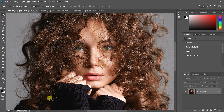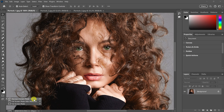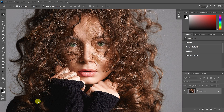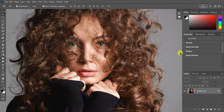I'm in Standard screen mode. Watch the document-related interface elements — the Tab area, Scroll bars, and Status area. If I switch to the second option, Full screen mode with Menu bar, all of those document elements disappear. We still have the Toolbar, Options bar, Menu bar, and Panels, but nothing related to the document itself, which gives us more room for the image.